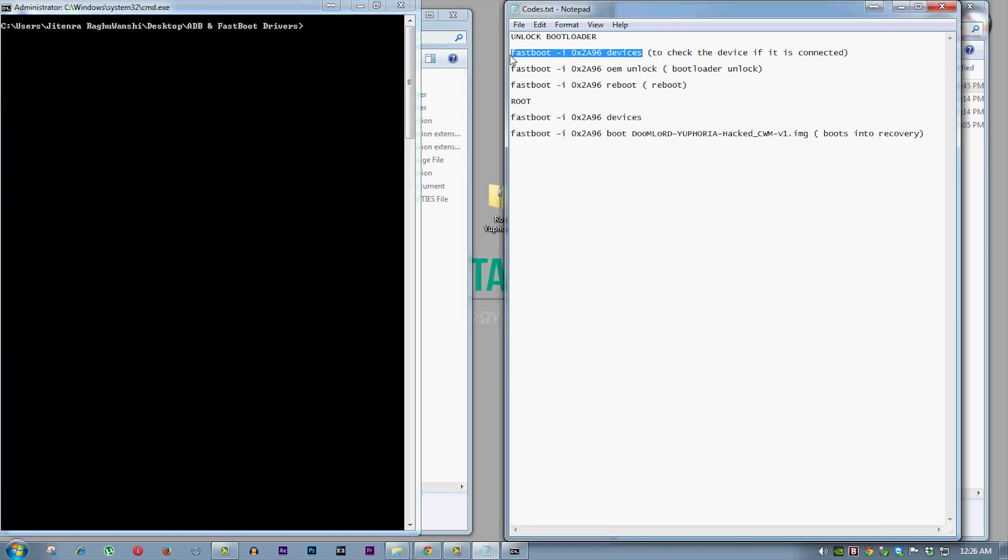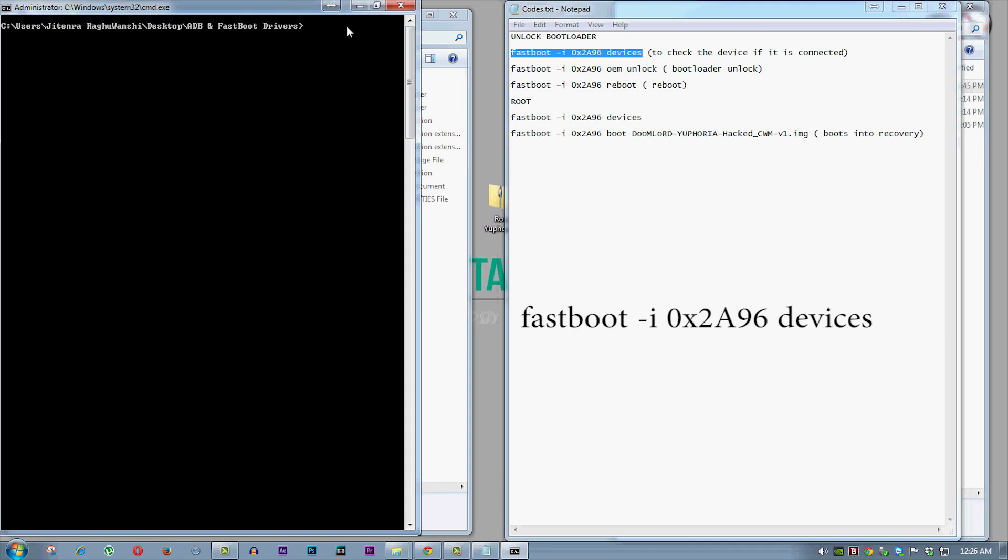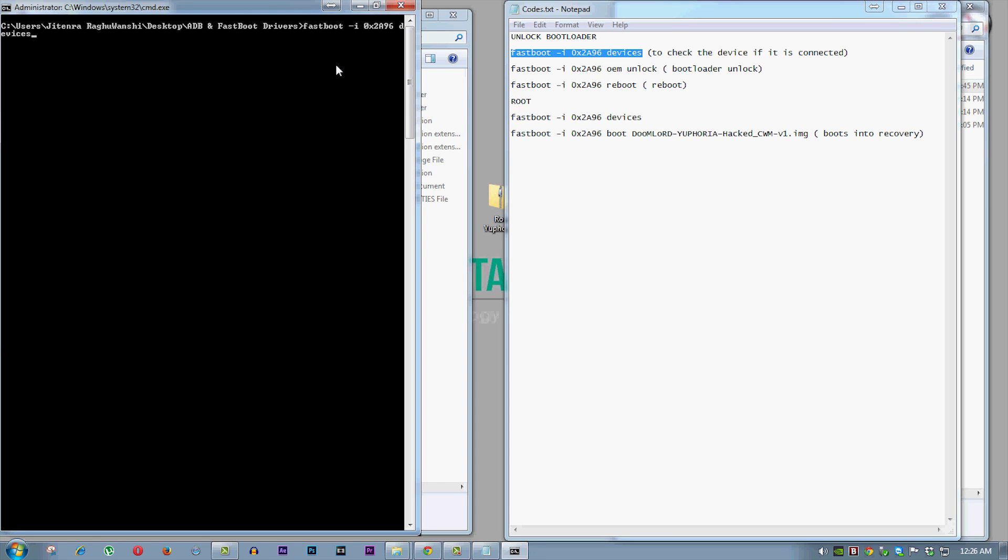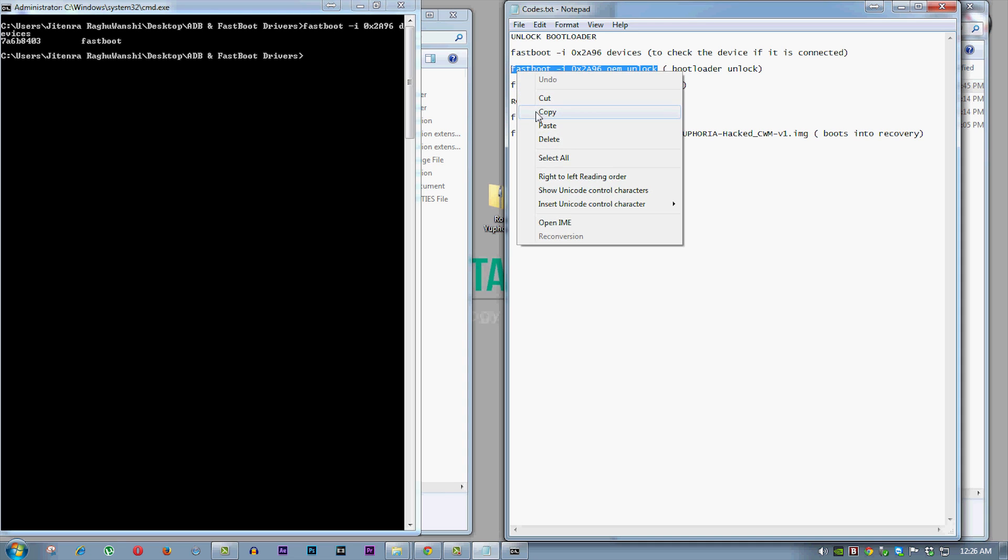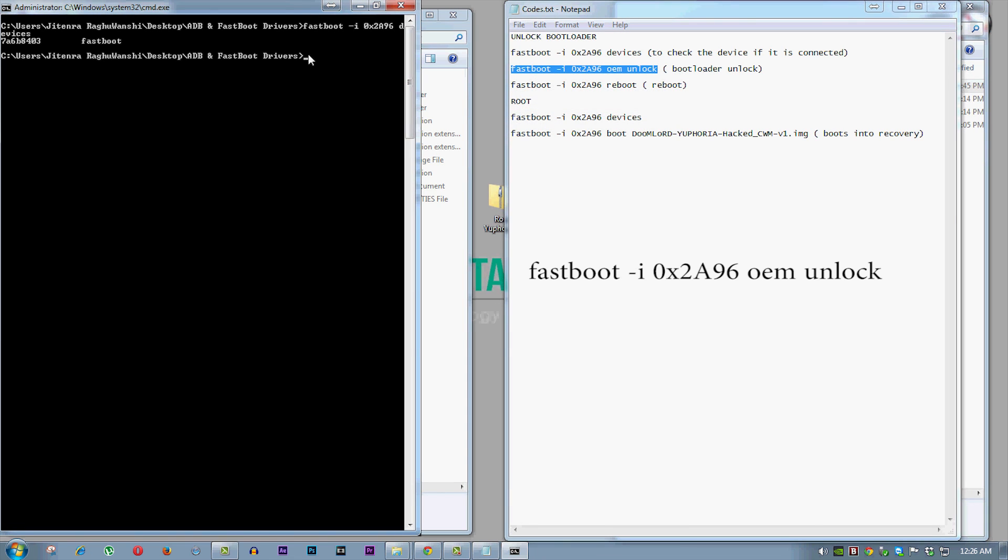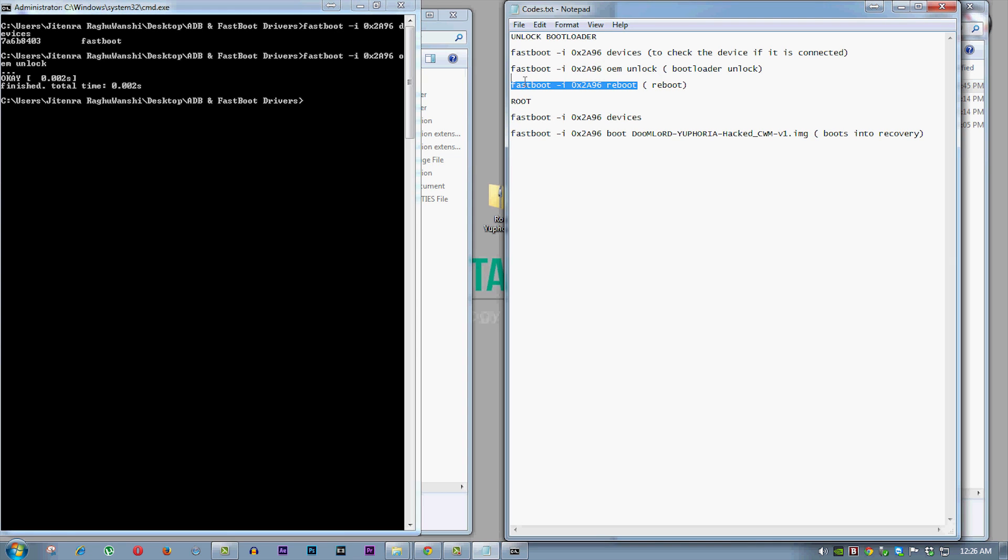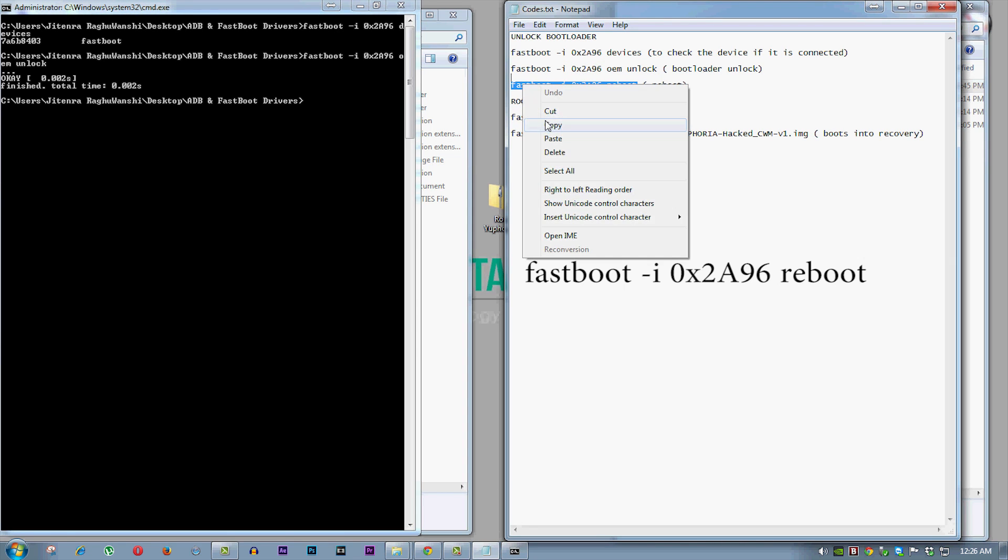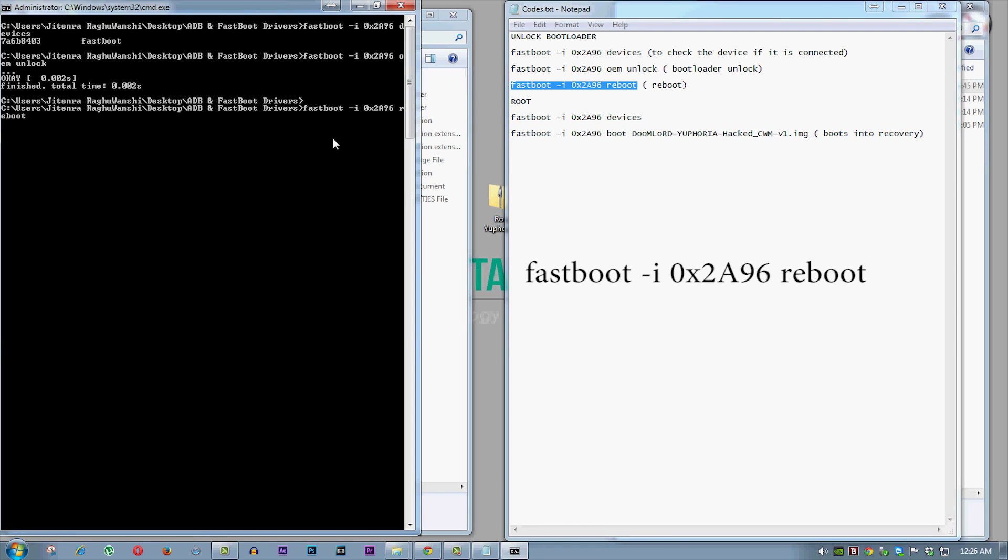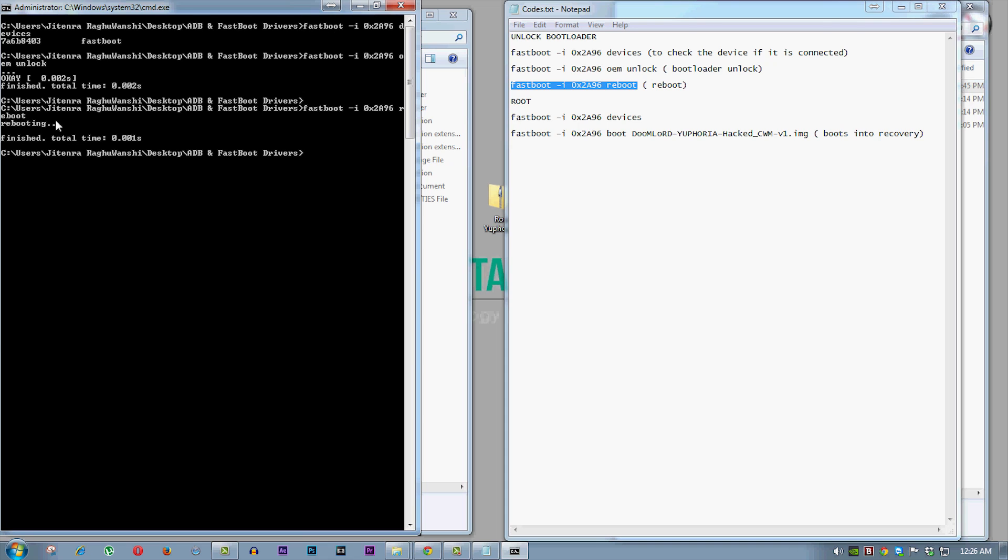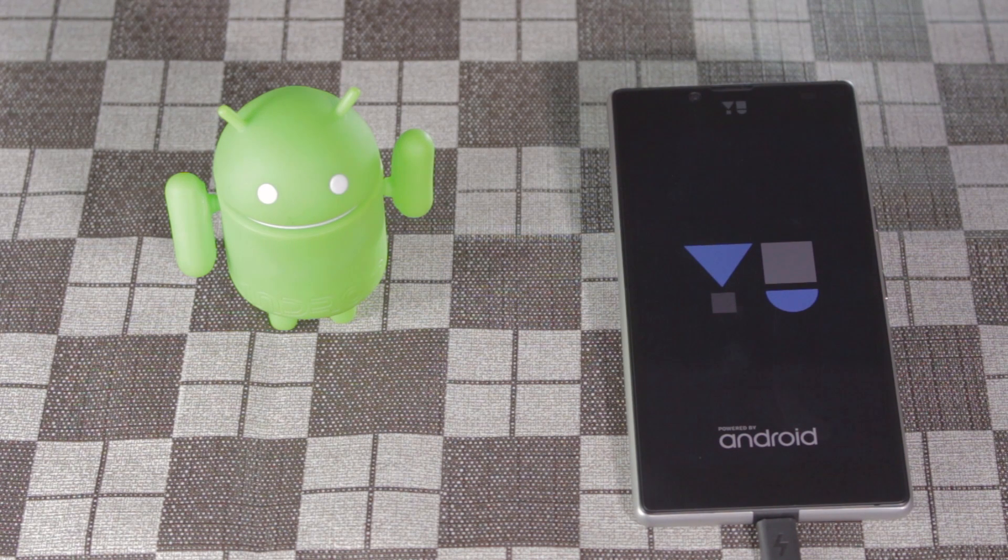Now copy the first code and paste it into command window and hit enter. Then copy the second command and paste it and hit enter, this will unlock the bootloader and delete all user data. Now copy the third command and paste it and hit enter, this will reboot your phone.